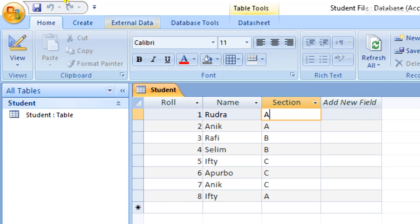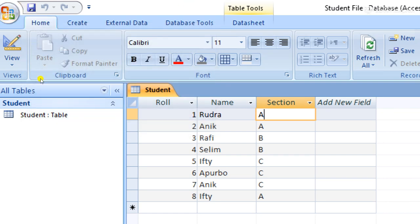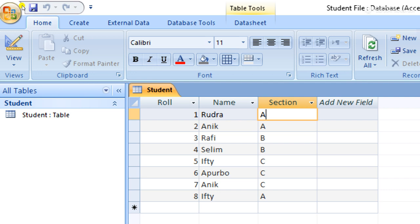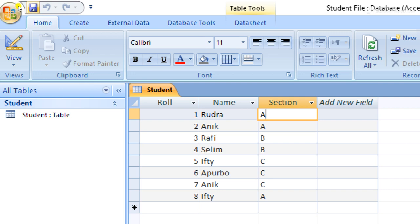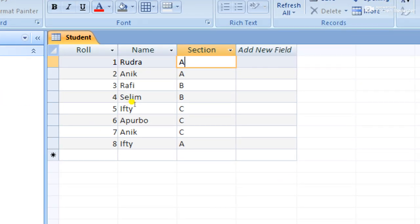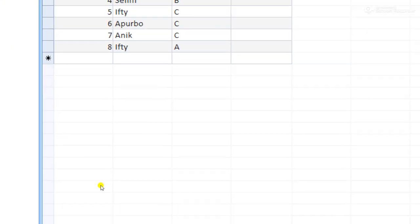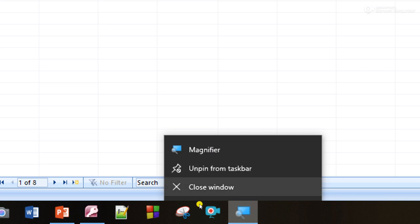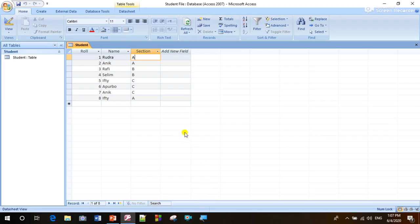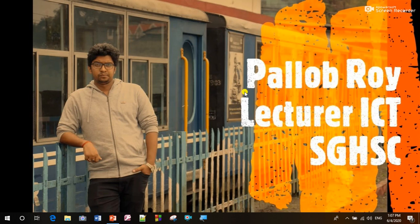After creating the table, we have to click the Save button. By this procedure we can create a table. Thank you students. If you have any questions, please write in the comment box. Thank you.